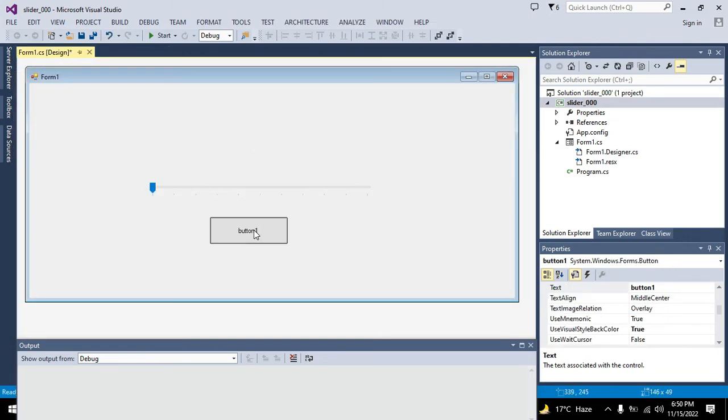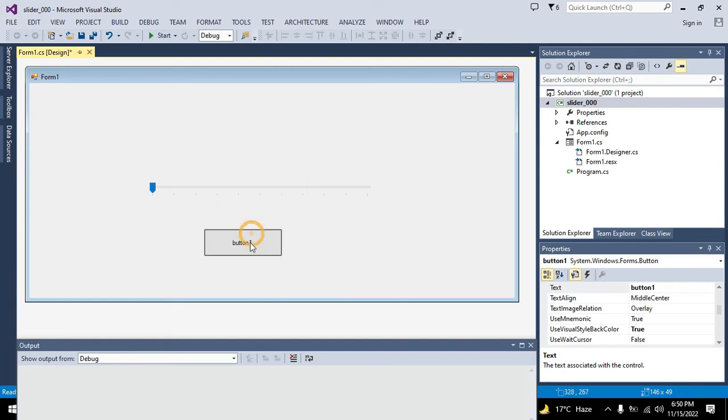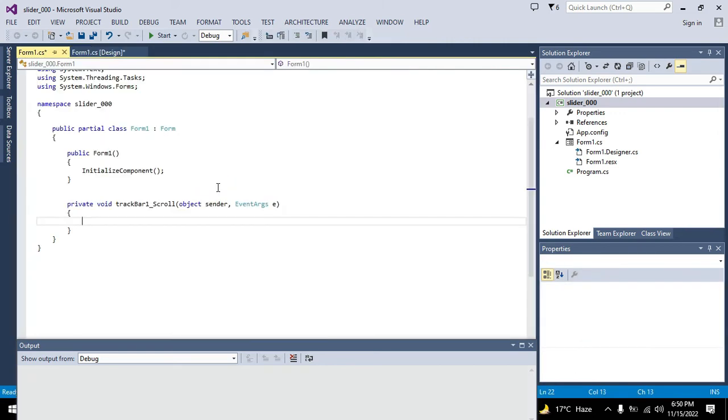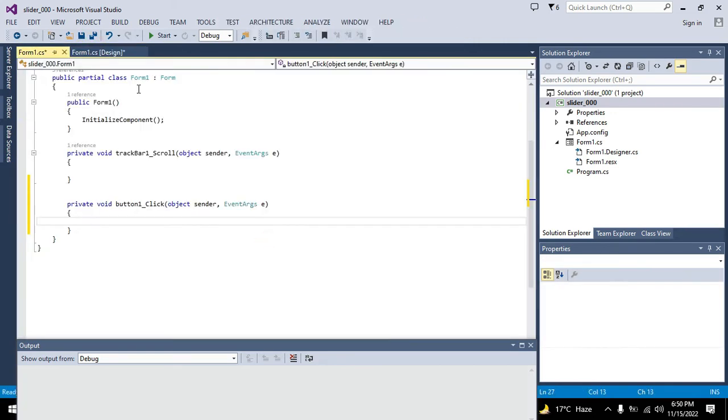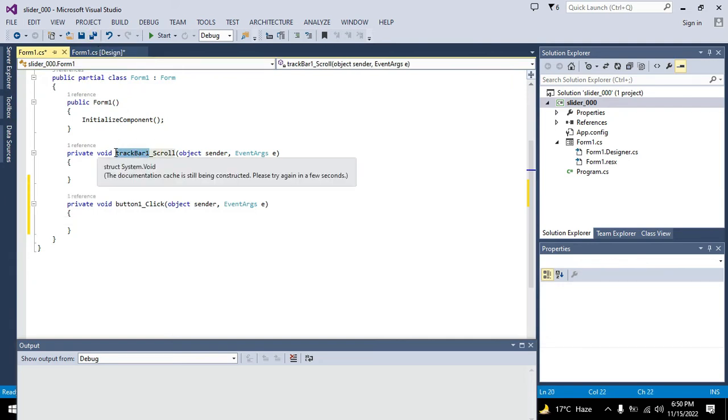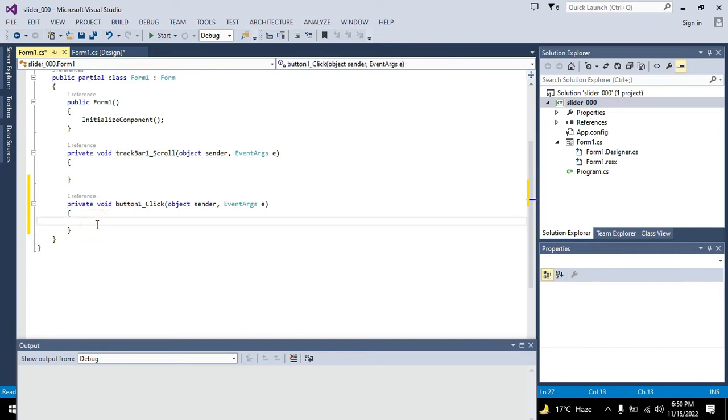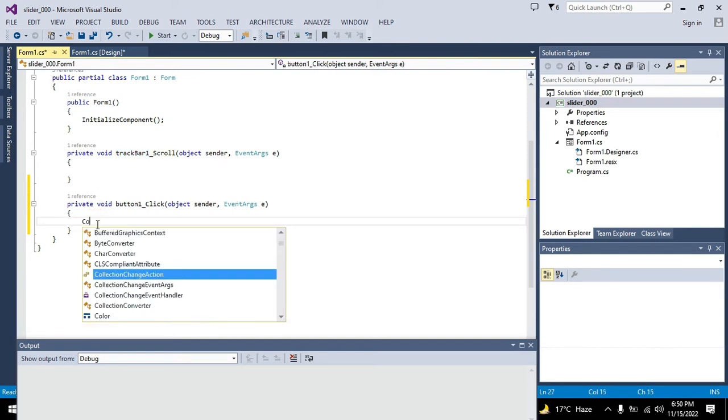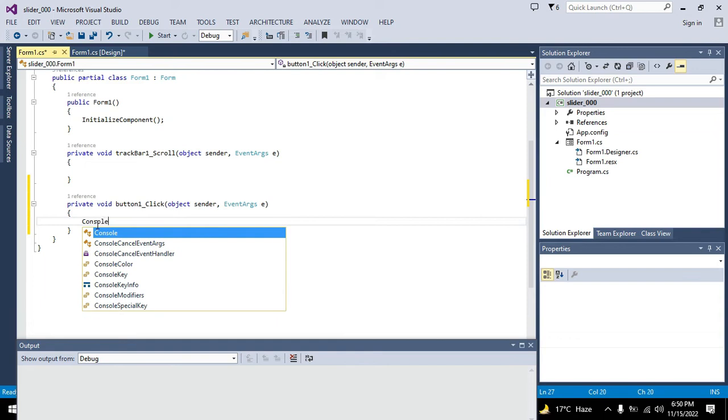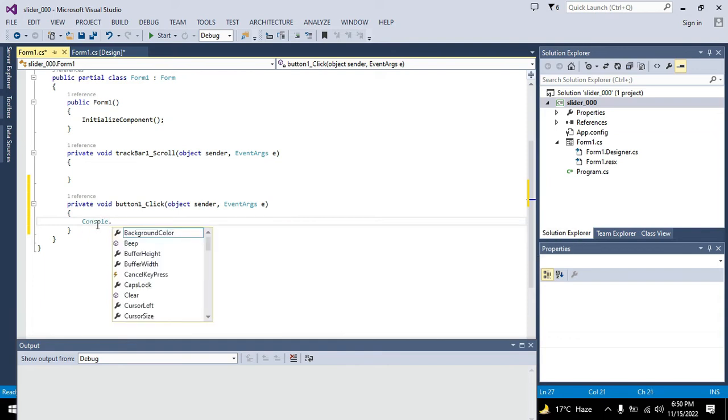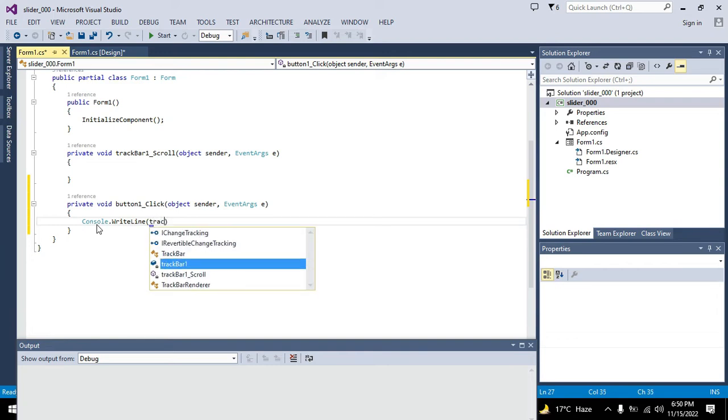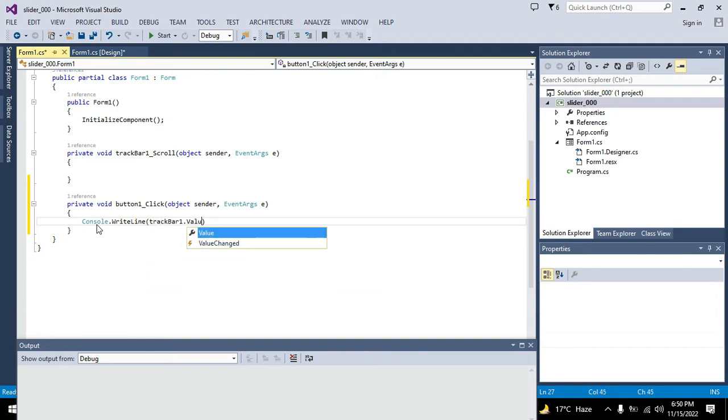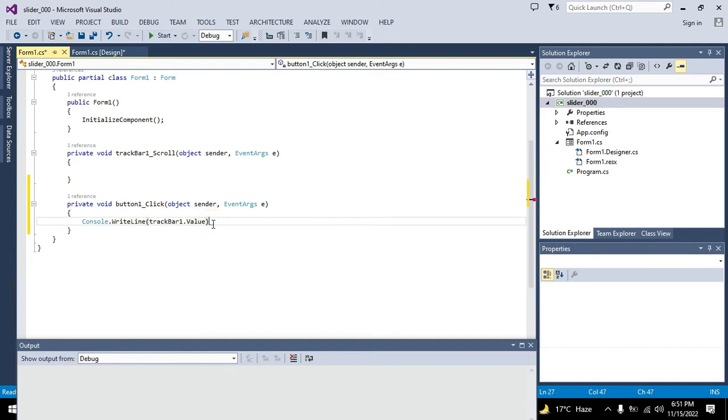We will double click on it. First we will click on our slider, that is trackBar1, and we will write here console.WriteLine trackBar1.value. This function will give us the value of trackBar1.